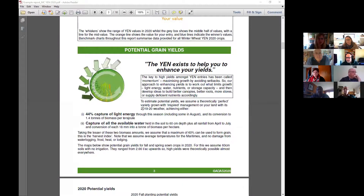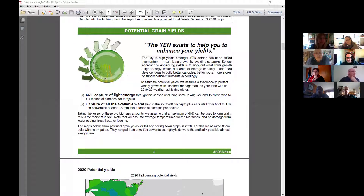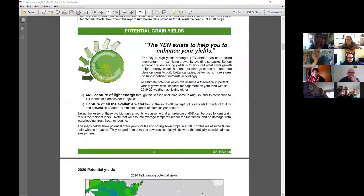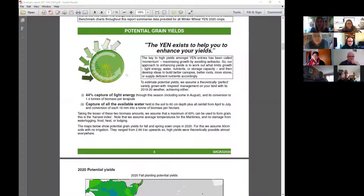Moving on to the potential yield model — as explained in our end-of-year meeting, this is looking at the total solar radiation over your growing period. We've talked at great length about the different dates at which the crop is growing, incorporating snow cover — which is something we don't have to deal with as much in the UK — and looking at how much light your crop can intercept over the growing season.